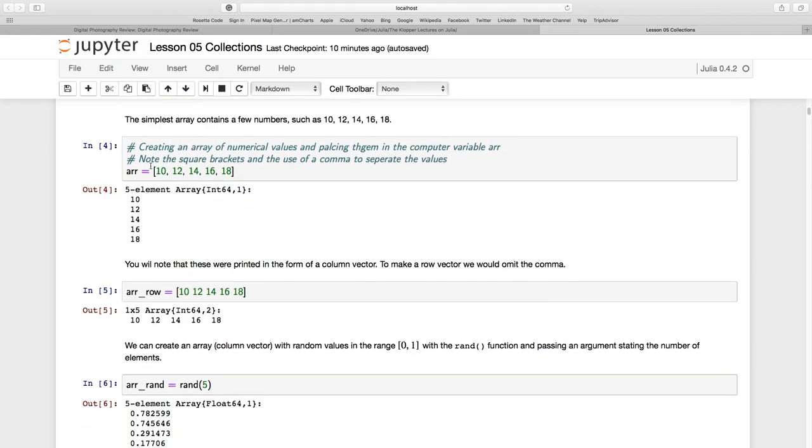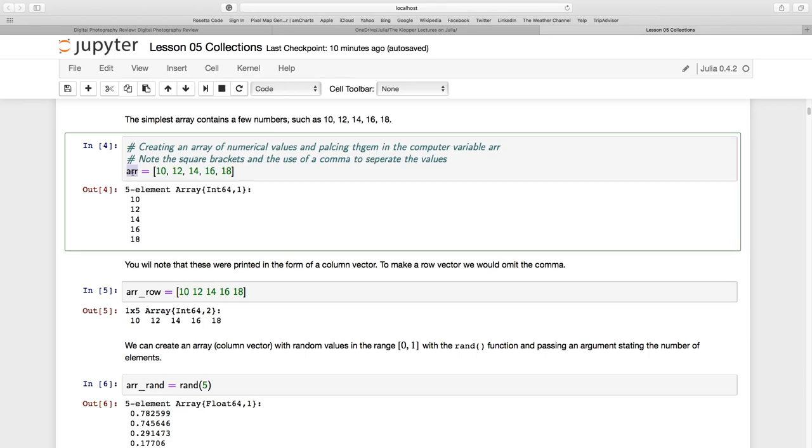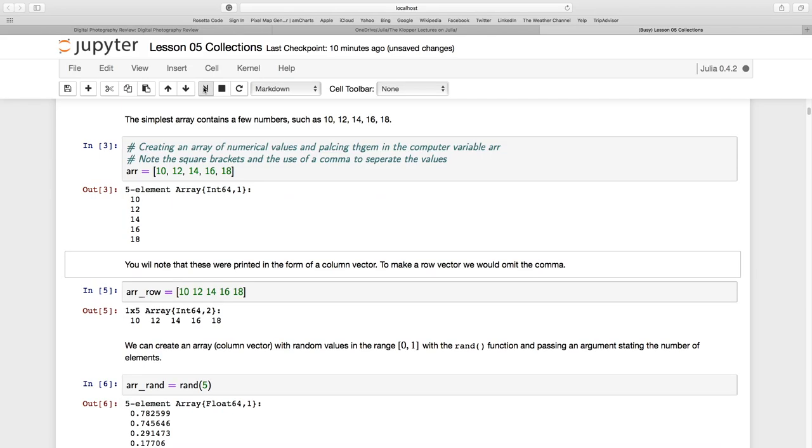I'm going to show you quite a few Julia functions and how they impact arrays just to showcase what an array is. Now first of all, here's our first array. I'm going to call it ARR, call it whatever you want within the constraints of the syntax that is allowed in Julia. You see I enclose this in square brackets and I put commas in between the values. So I have 10, 12, 14, 16 and 18.